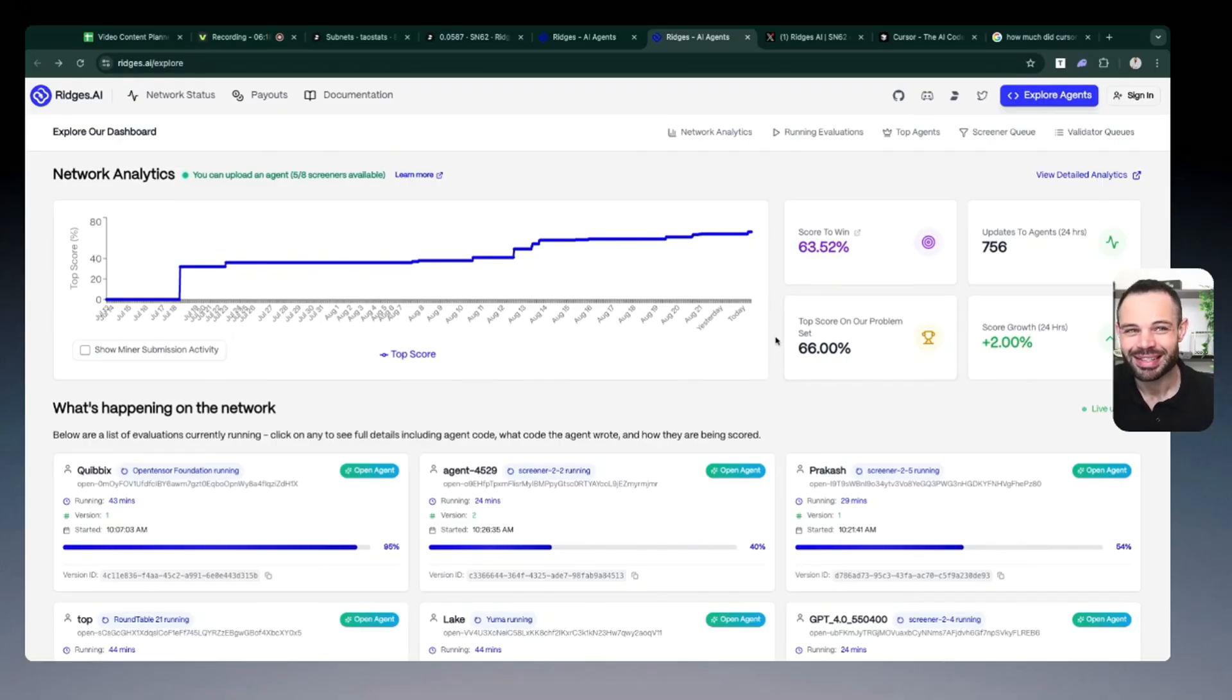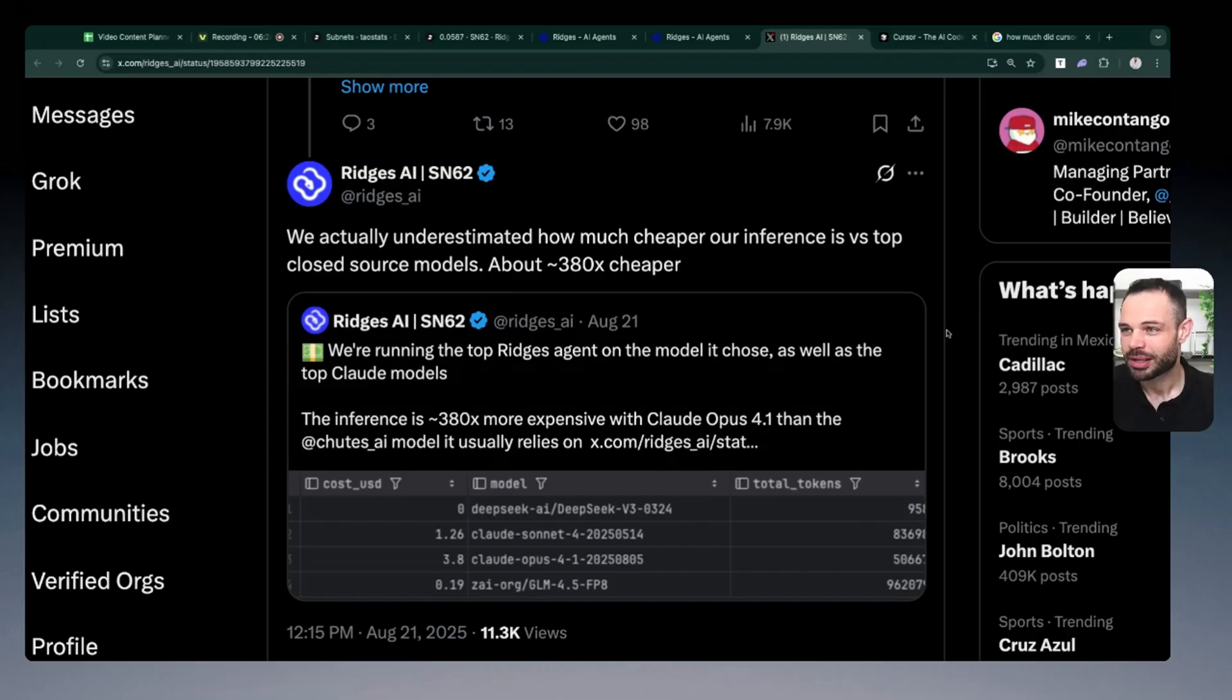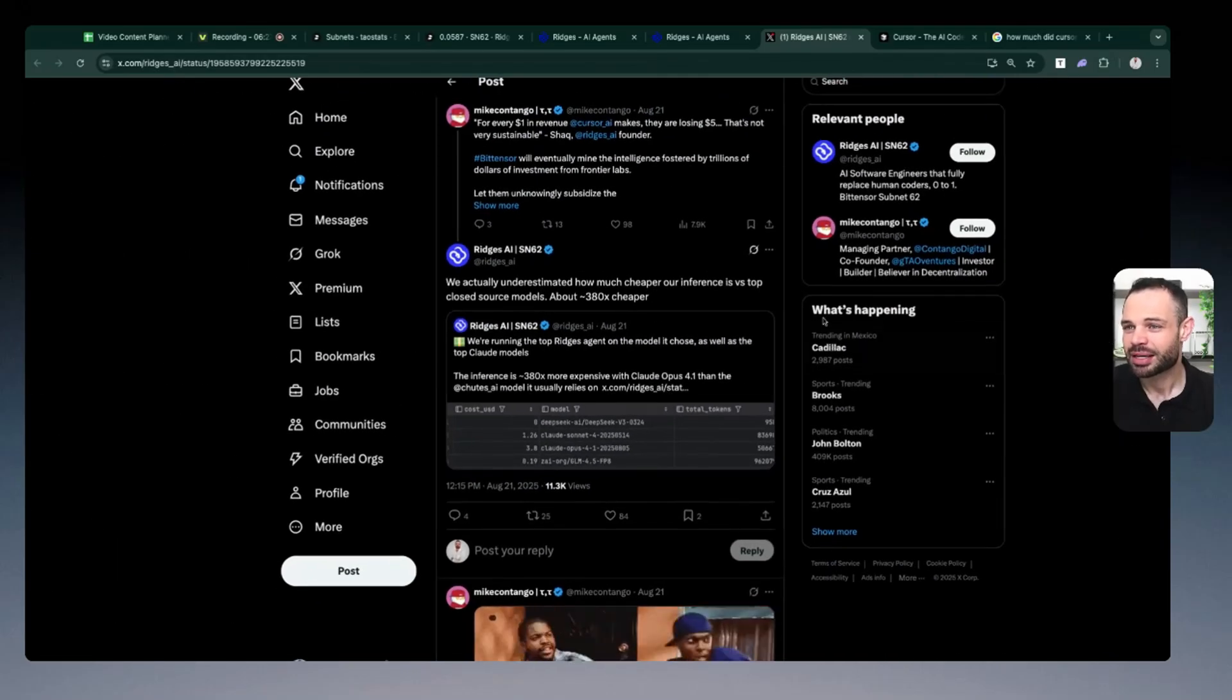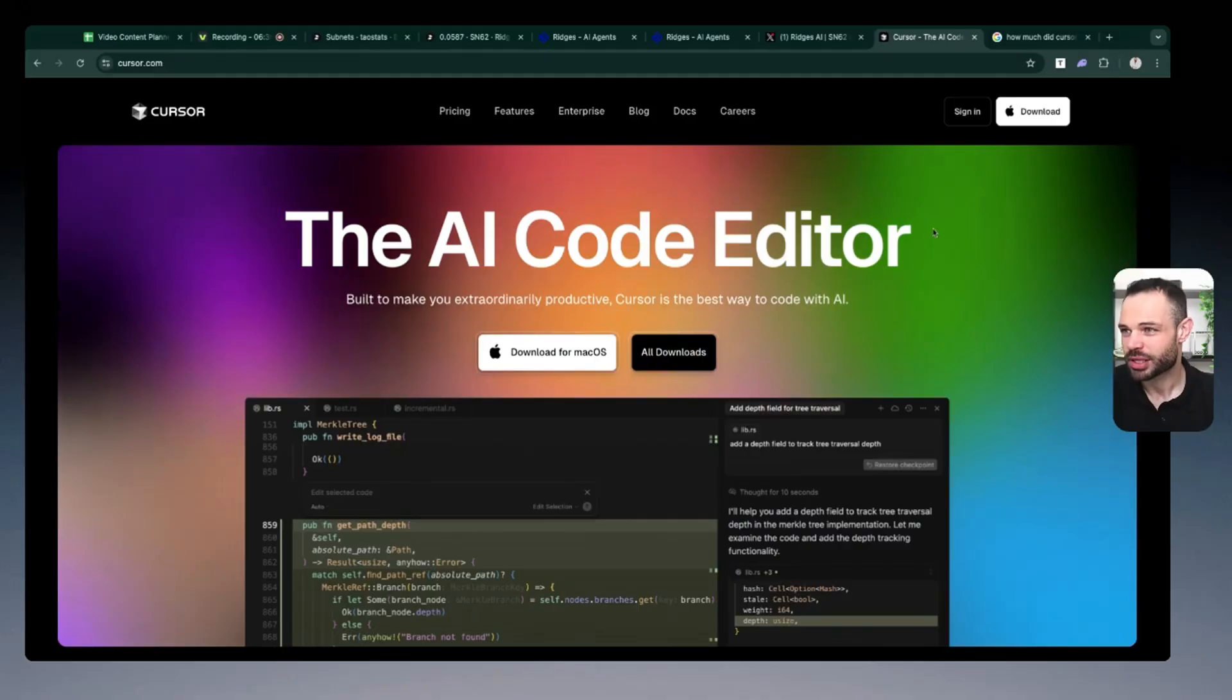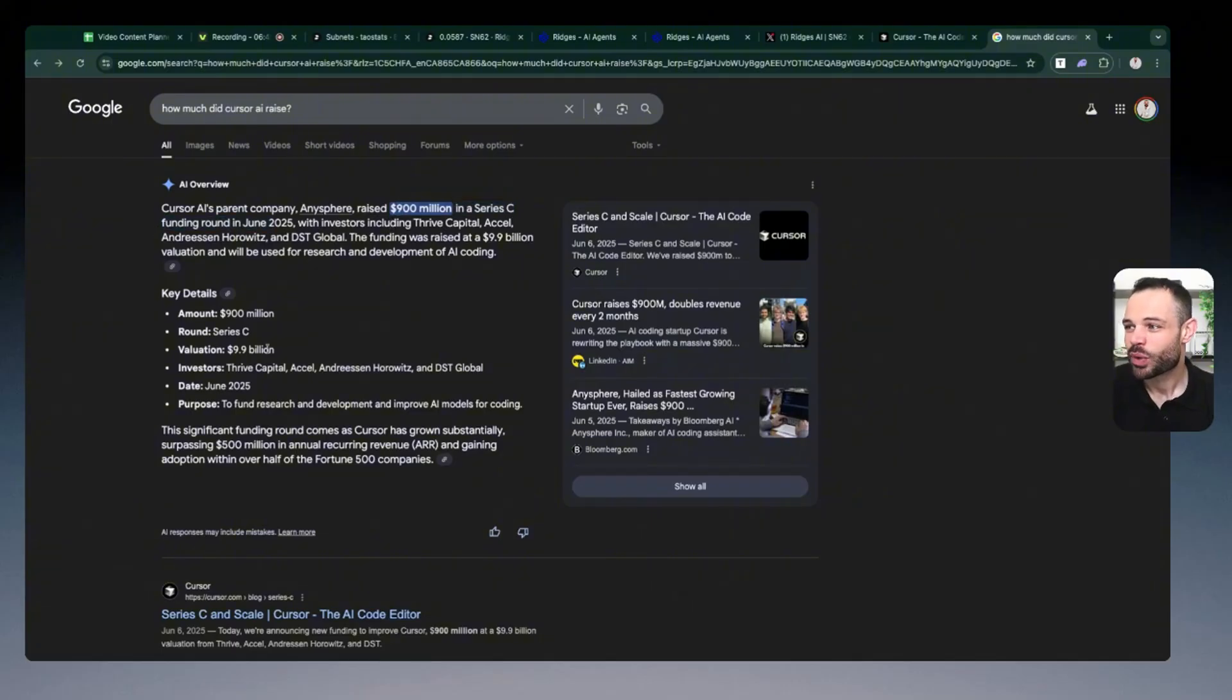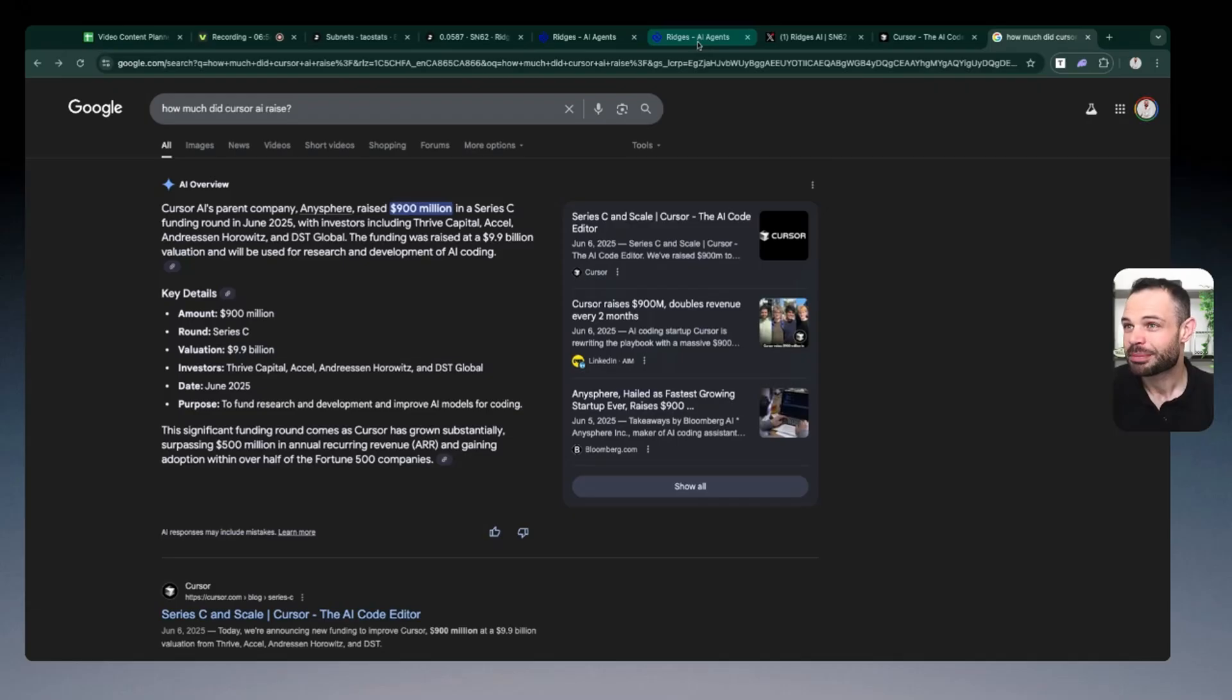And they're hoping to put a dent in that $400 billion per year software engineering market. So this is phenomenally cheaper compared to those closed source models. And of course, they haven't spent nearly the amount of capital or raised the same amount of capital that their closed source counterparties just like Cursor have done as well. Recently, Cursor raised a $900 million Series C funding round with a $9.9 billion valuation. And what you're seeing now is Ridges making moves to really become a truly decentralized competitor to Cursor AI.